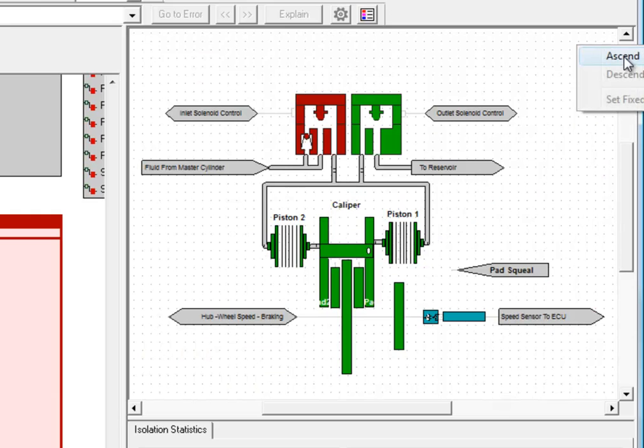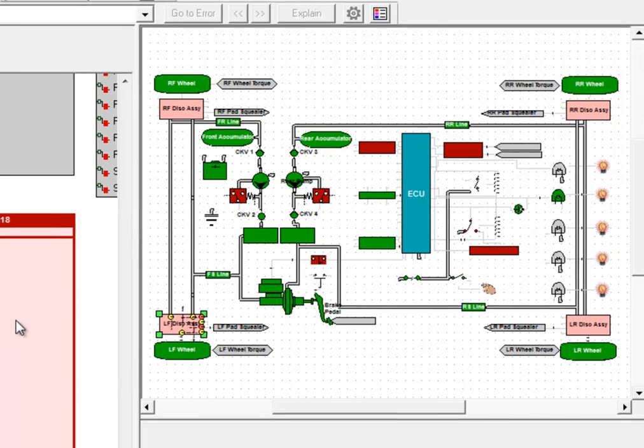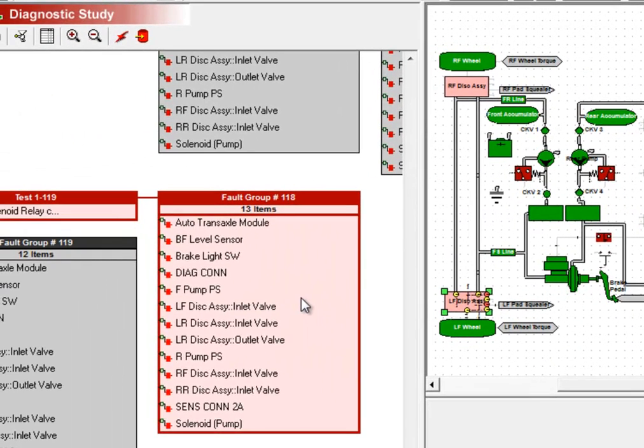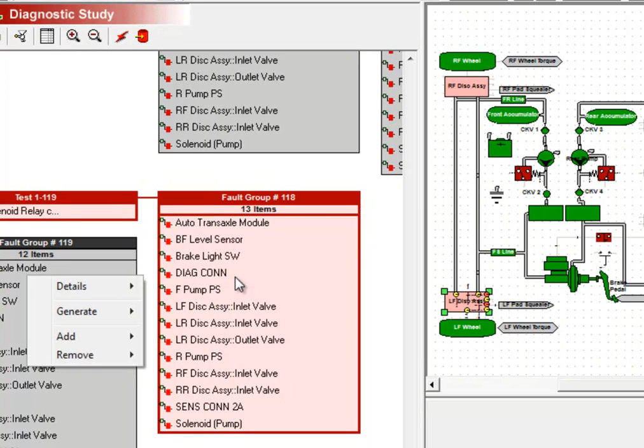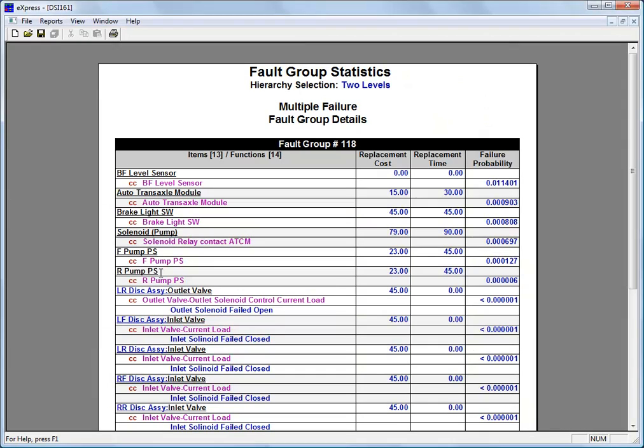Now if we wanted to improve this fault group, what we can do is actually view some of the detailed information by right clicking on the fault group and selecting fault group details. This will produce the fault group details report for just this fault group.